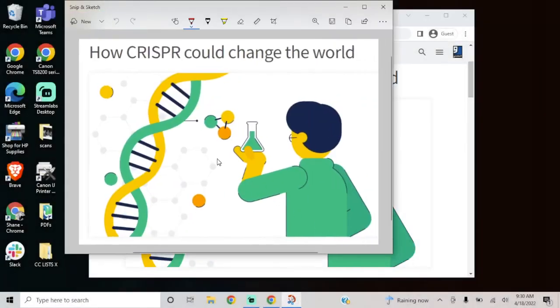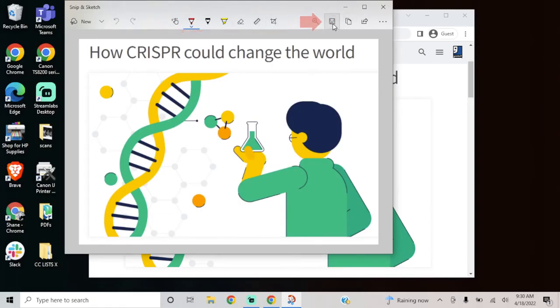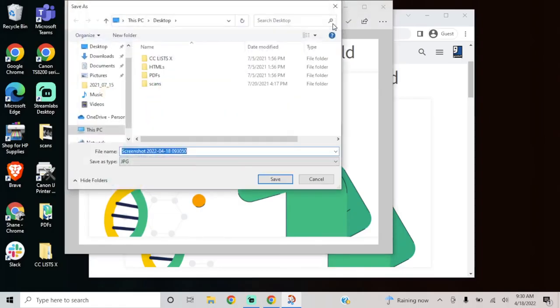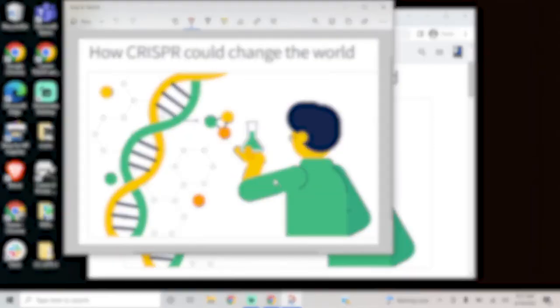From here, you can use different editing functions, or you can simply save it by clicking the Save button. Type your file name and select the file type. It's also good to notice or select where the file is being saved, so you can easily find it later.